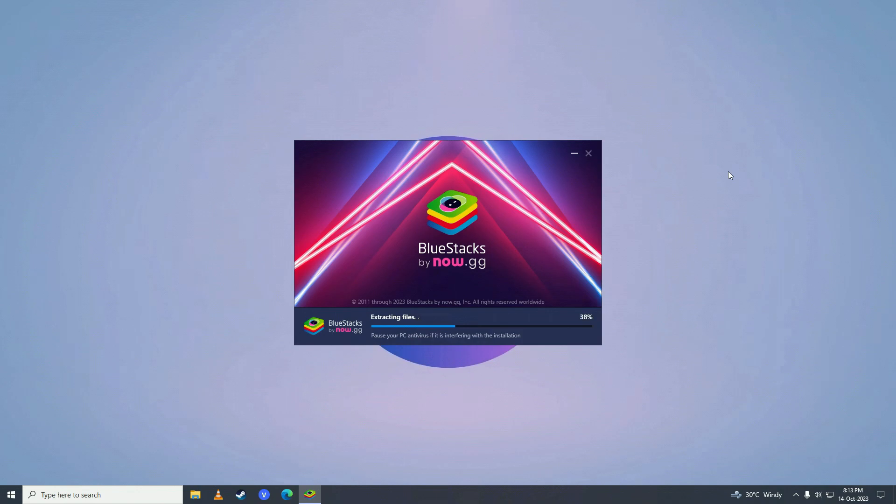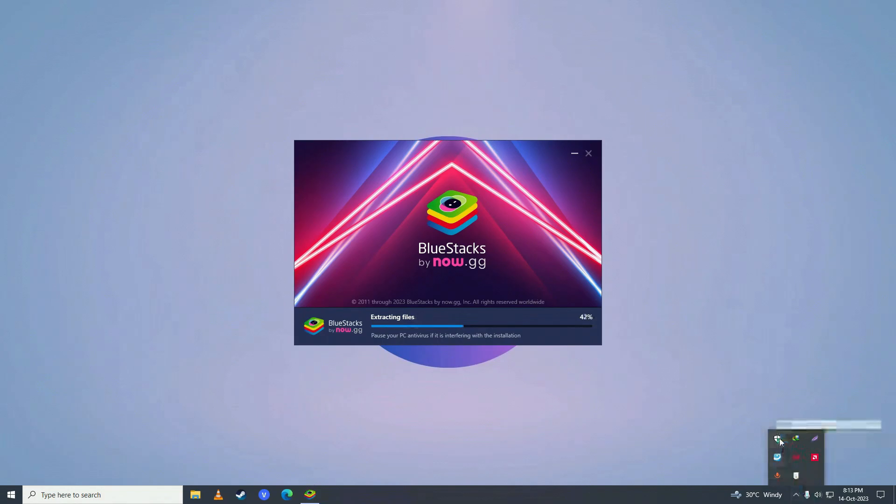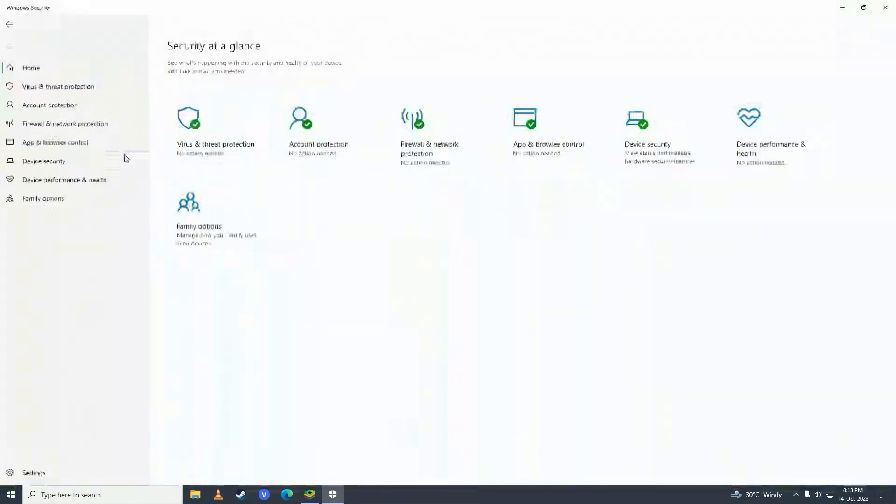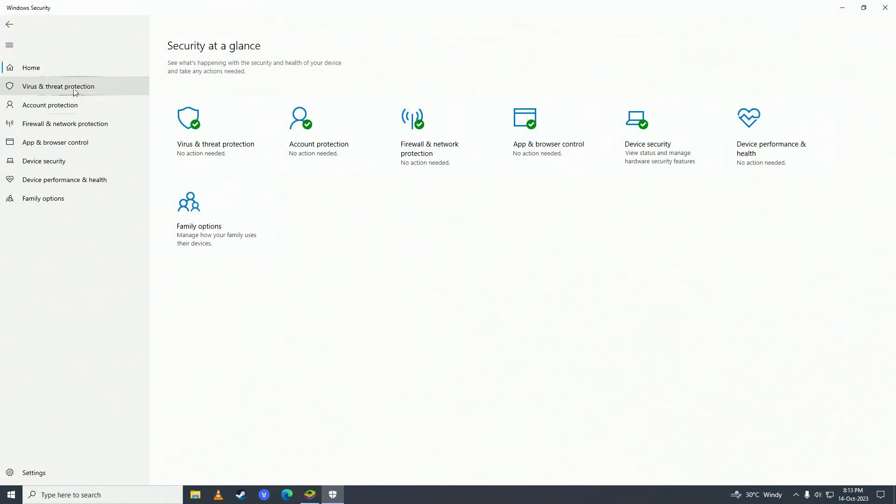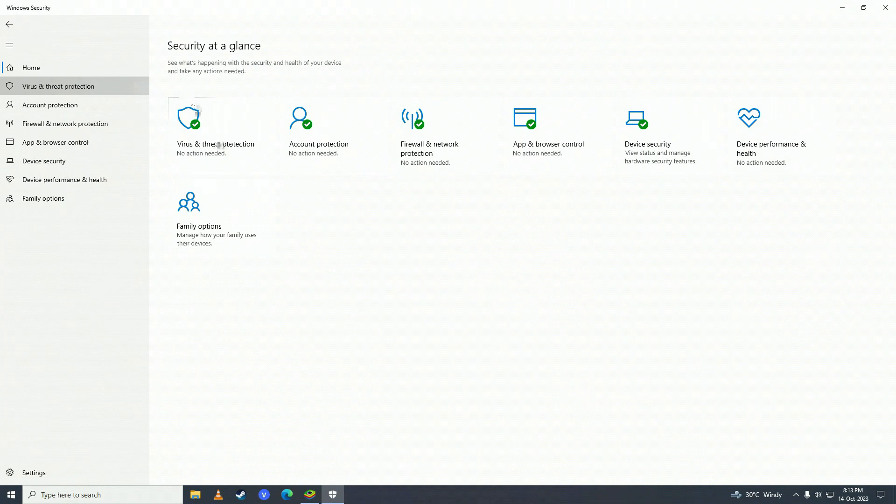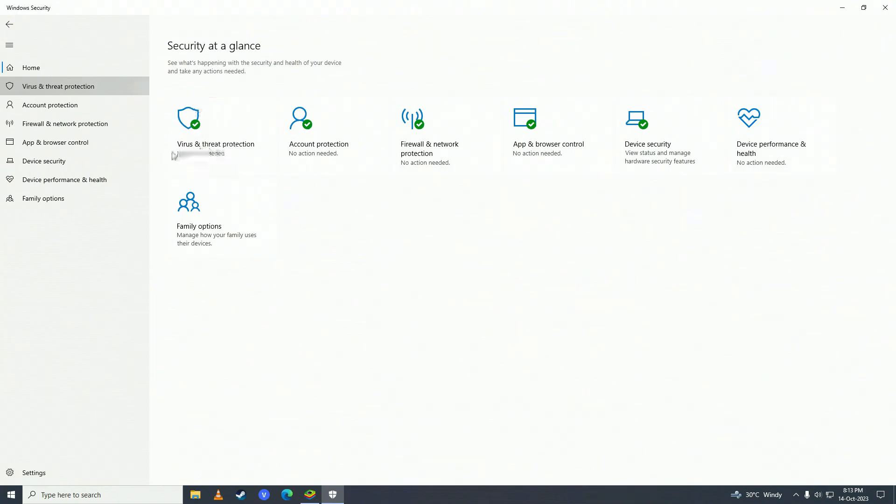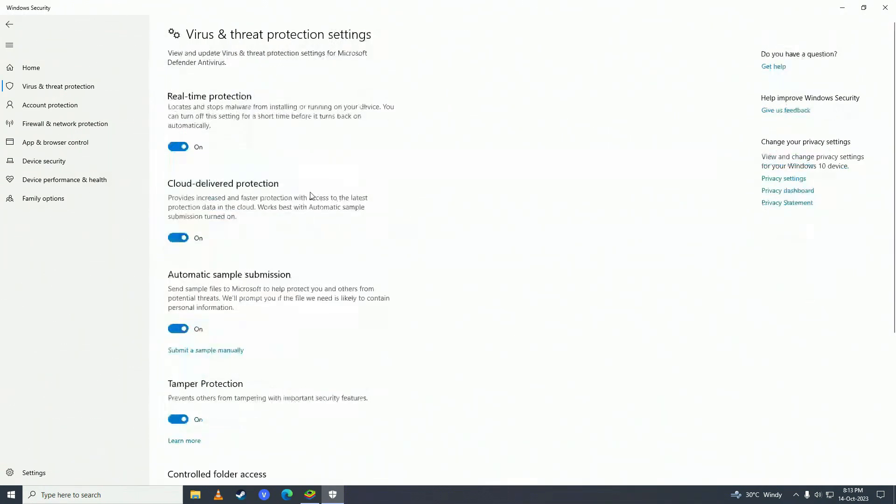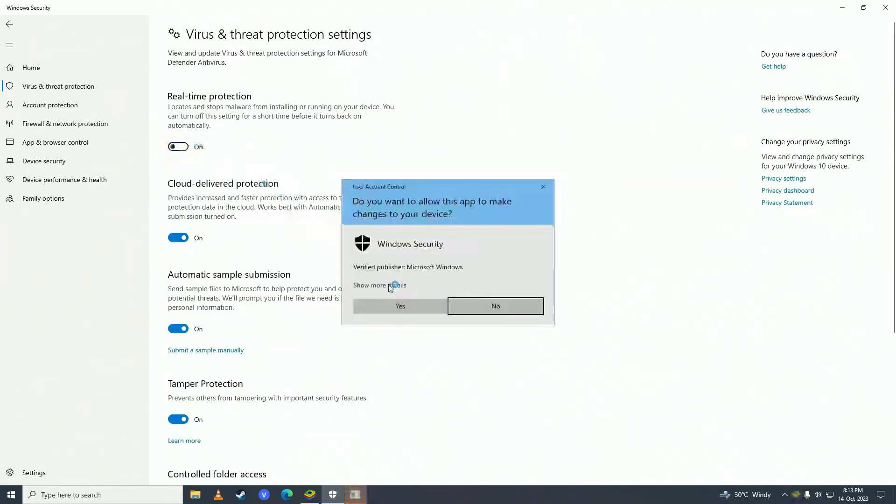If for some reason your BlueStacks does not install, then what you need to do is turn off your antivirus. Just click right here and double click on Windows Defender. Here click on virus and threat protections, then click on manage settings right under virus and threat protection settings, and turn real-time protection to off.